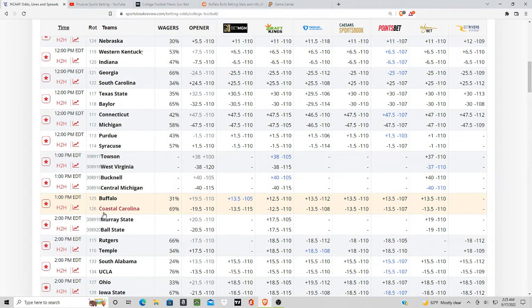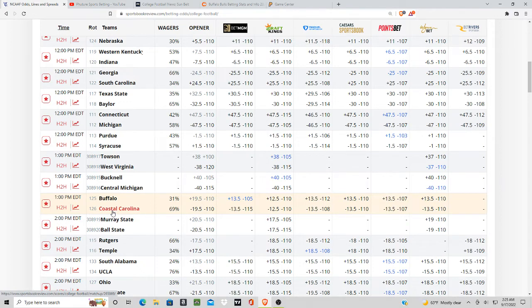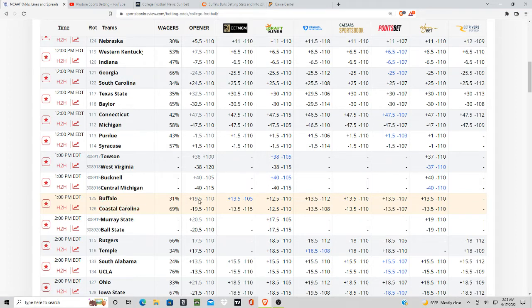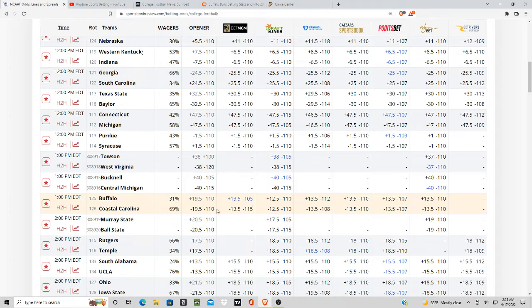Buffalo Coastal Carolina - Coastal opened up as a 19 and a half point favorite. I was actually leaning toward Buffalo initially, but then once this line dropped six points, I was late so I couldn't get into the game. But I still think there's some value there.